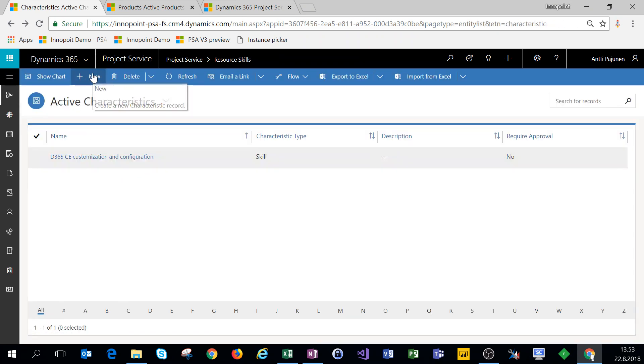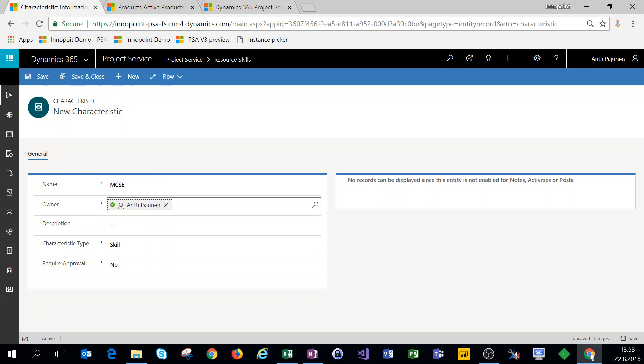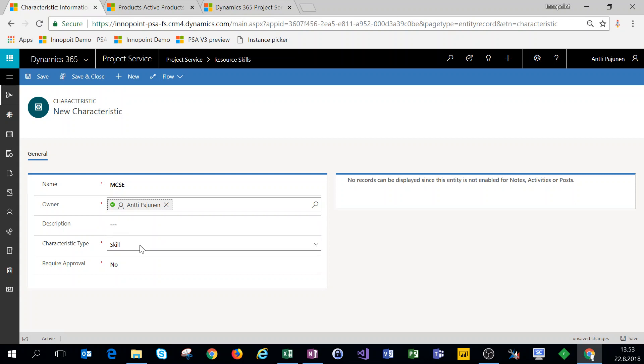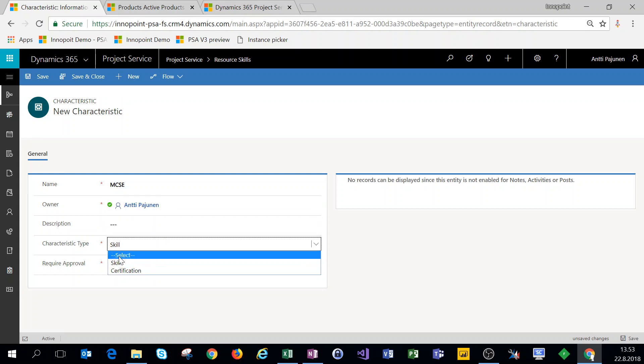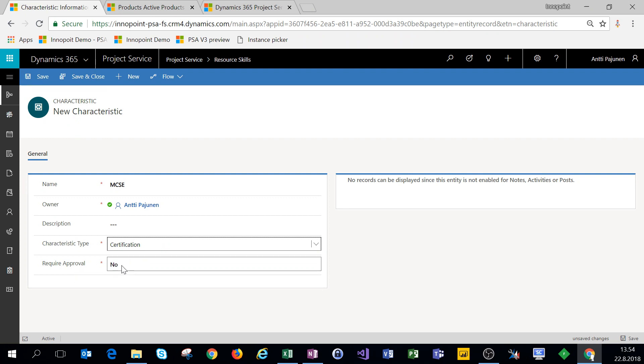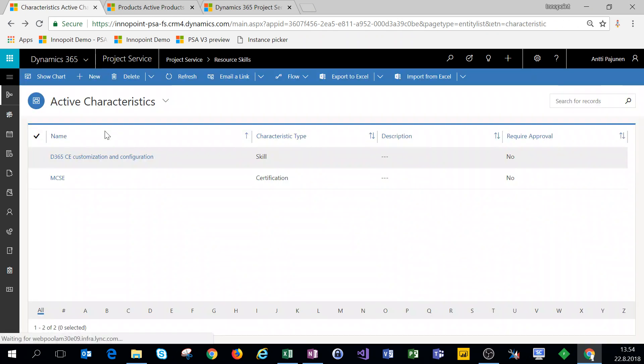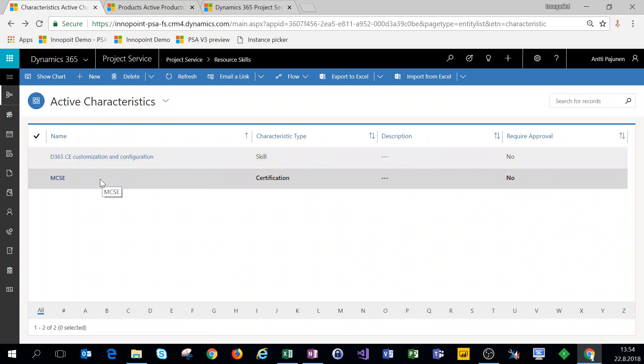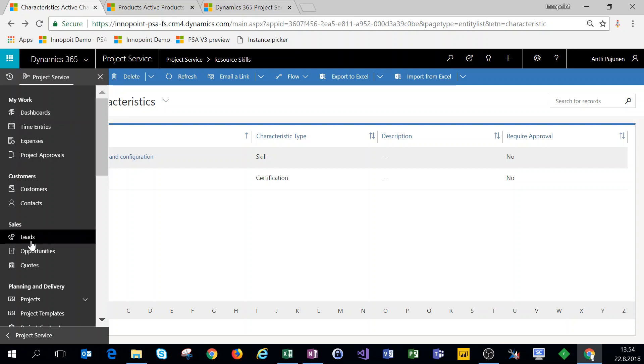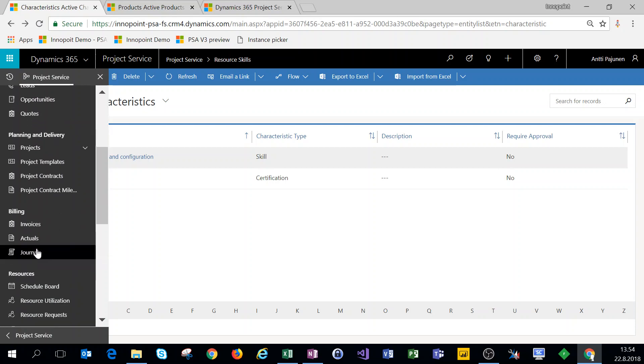We'll create a new skill called MCSE for Microsoft Certified Solutions Expert. Let's choose the characteristic as a certification and we'll leave the required approval as no for this as well. All right, so we have a couple of skills set up. Next, we'll look at the proficiency models.